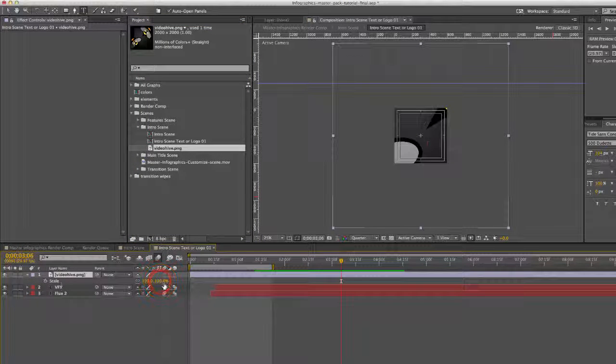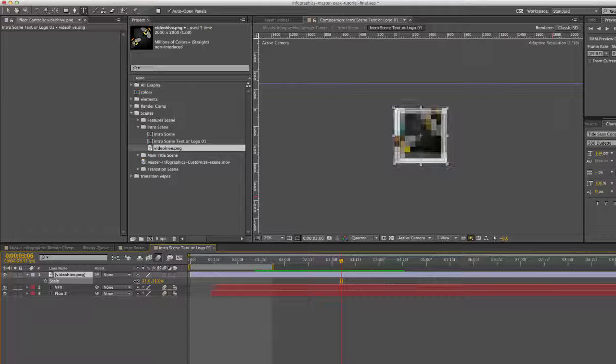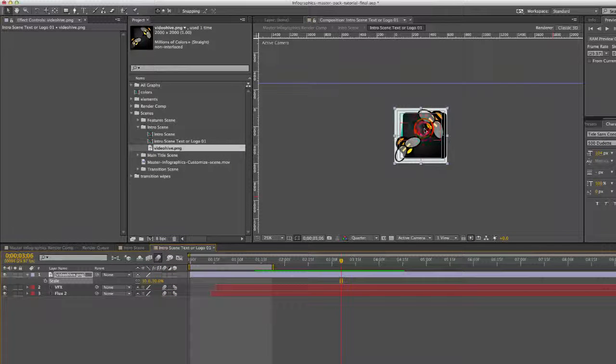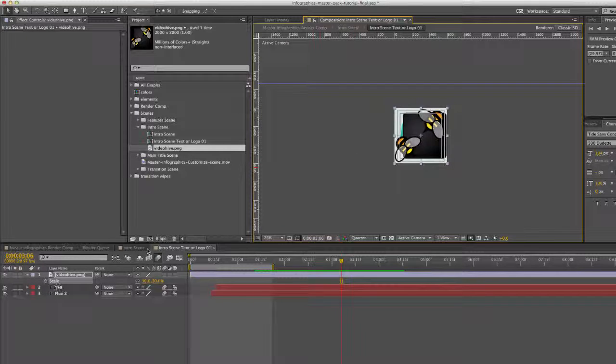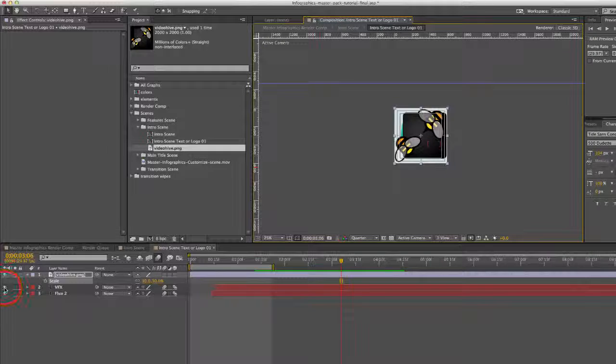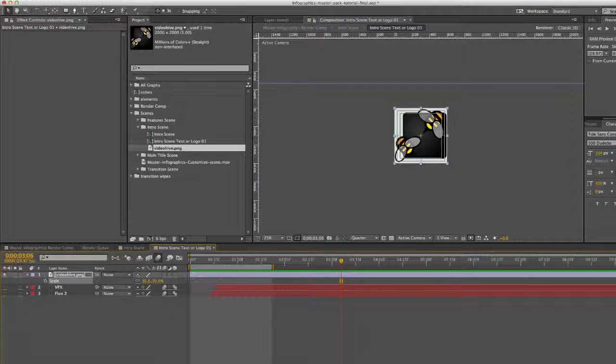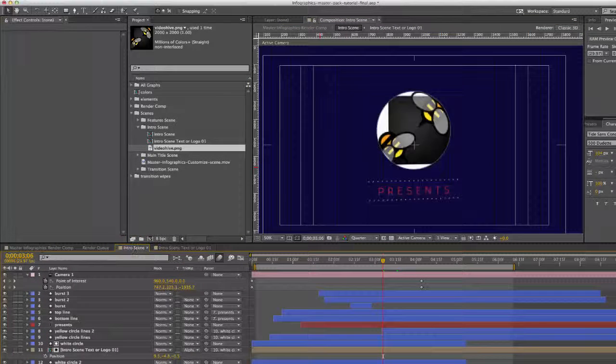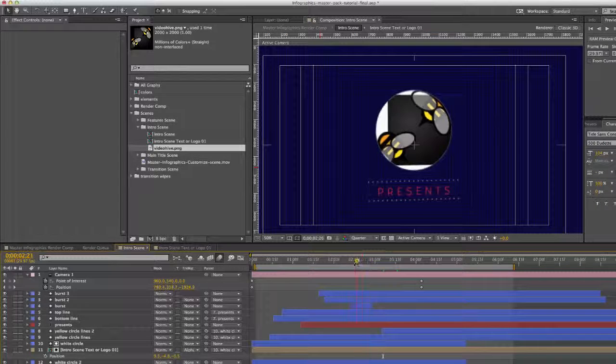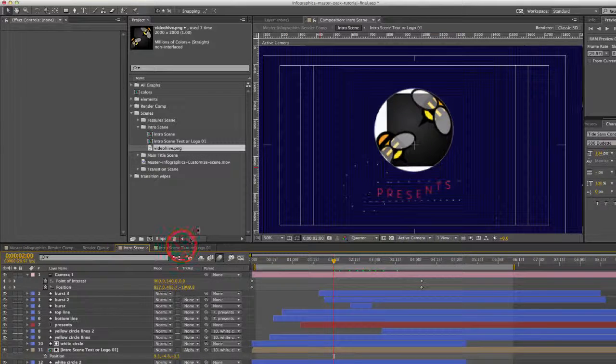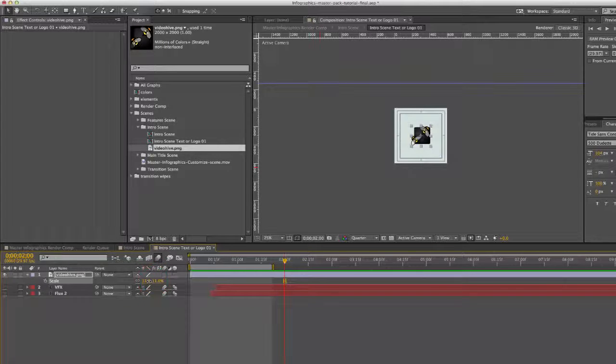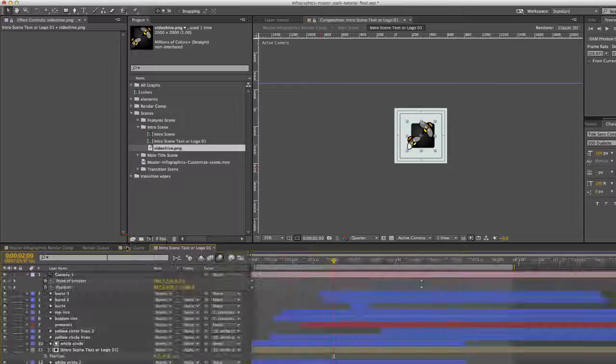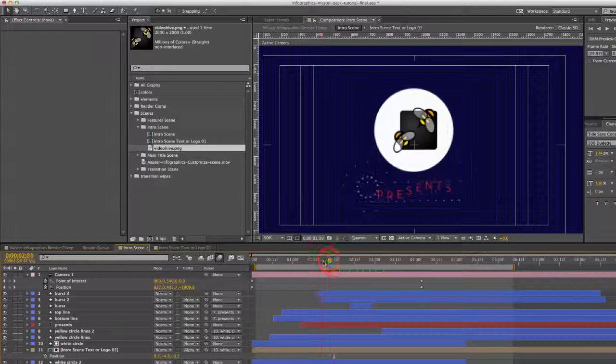Hit S on your keyboard to bring up the scale parameters. You can scale that down if you need to. If you don't want those text layers but want to just keep them just in case you want to change that later, you can just turn those off. If we go back to our intro scene, you'll see our logo is in there and it probably needs to be a little bit smaller than that. It depends on your preferences.